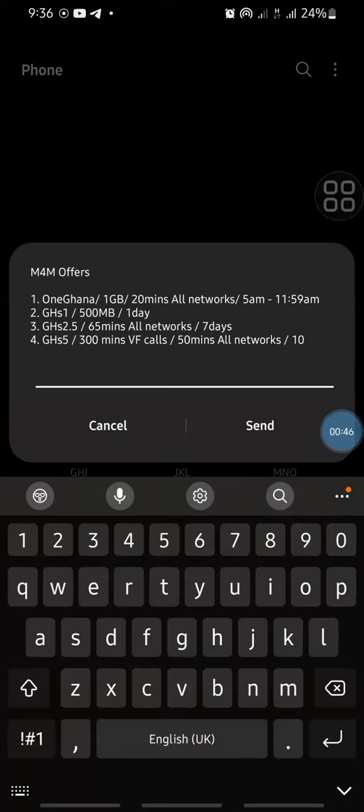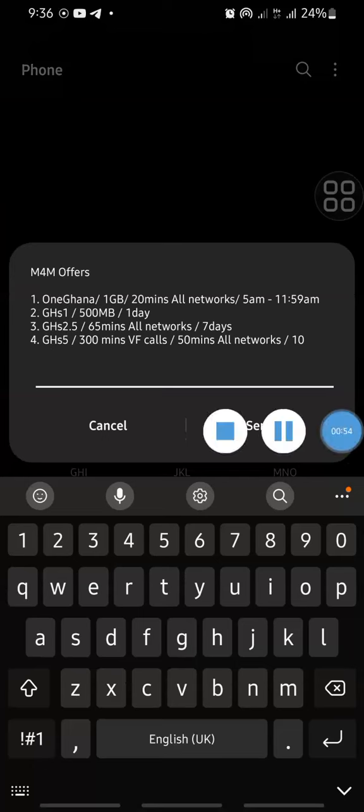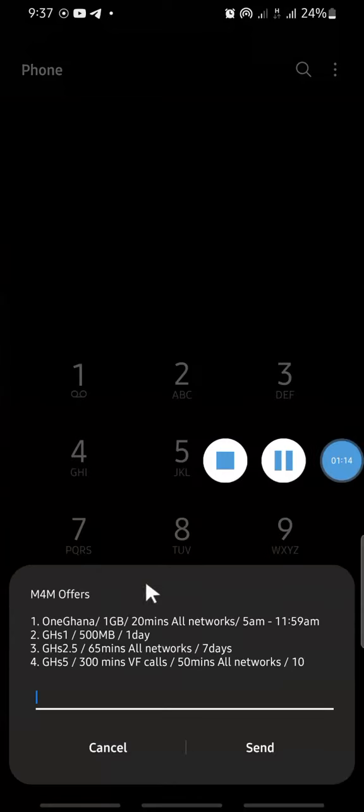Okay, so there we go. Vodafone is giving us one Ghana cedi for one gigabyte and then they are giving us 20 minutes to call all networks. The time they have given us is 5 a.m. to 11:59 a.m.